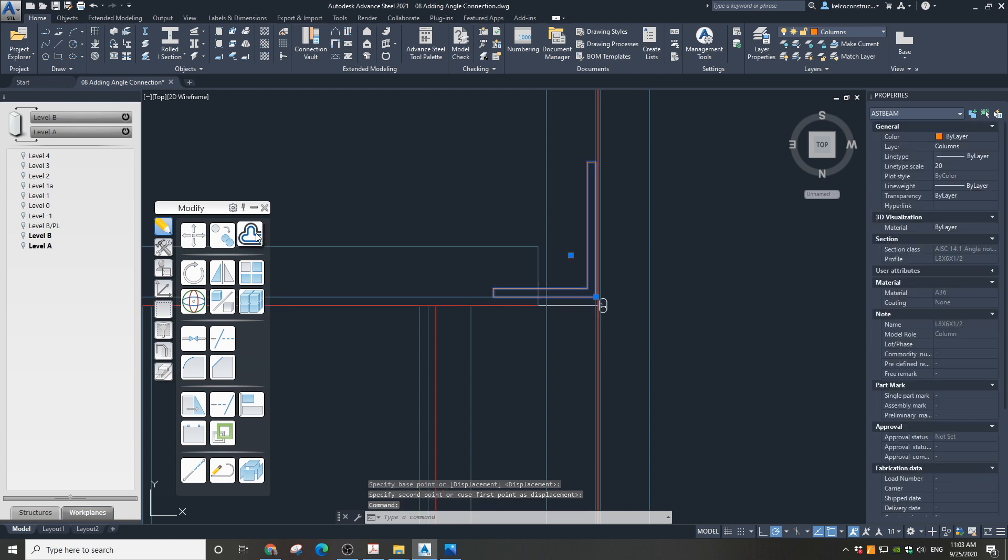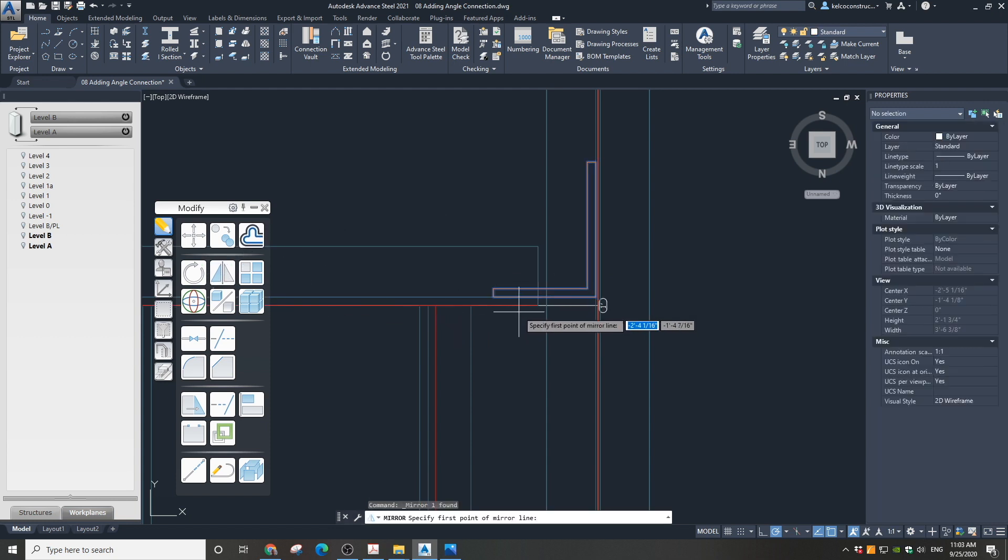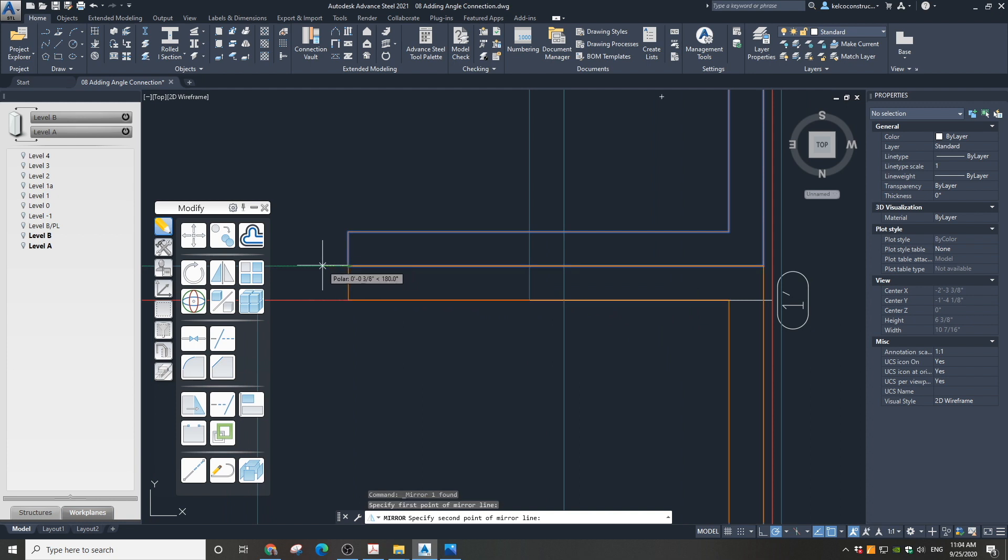Now mirror this angle and move it to align with the other side of the horizontal angle.